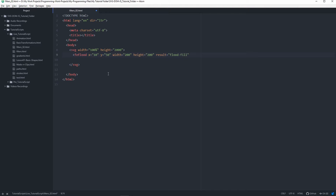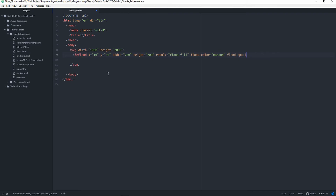This is not a fixed name, you can use whatever name you feel comfortable with. Then another attribute is flood-color — that's exactly what it sounds like: the color you want this filter to have. For this one I'm going to use maroon. You can also use flood-opacity — that's another option. I'll set flood-opacity to 0.5.